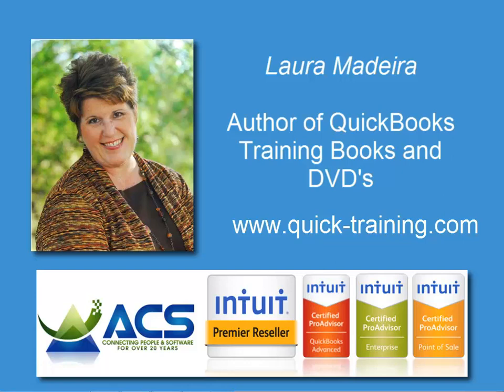Hello, my name is Laura Madeira. I am a QuickBooks trainer and an author of QuickBooks Reference Guides and self-paced training DVDs.